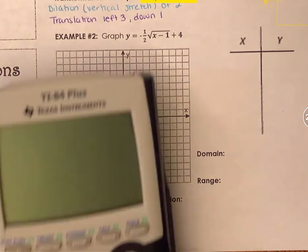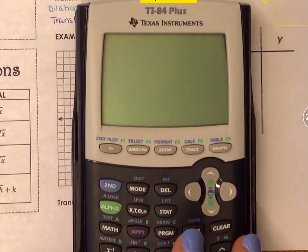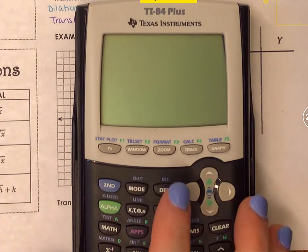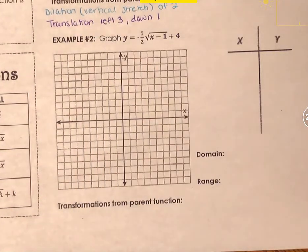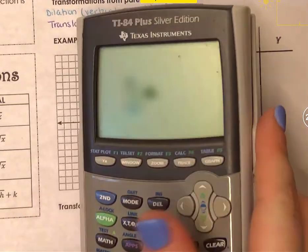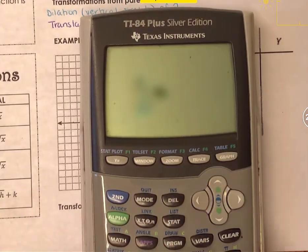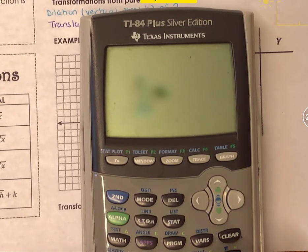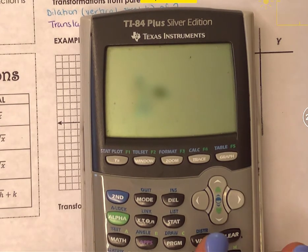Last example I used a calculator with slightly newer software. This example, I'm going to use a slightly older software calculator. The calculators are very similar — it's just that the software might be updated or might not be.